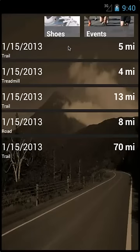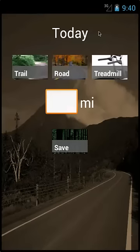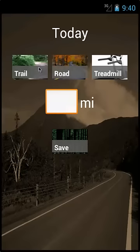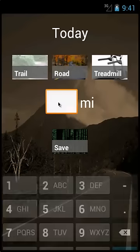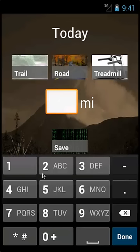A list of events you have already logged will be displayed. Tap the events tile at the top of the screen. First, select a terrain by tapping on it. The tile will change to gray. Then tap the edit text box and type in your distance.